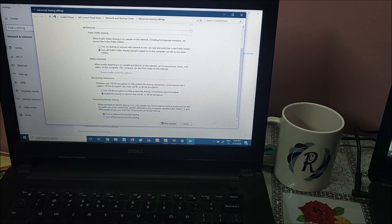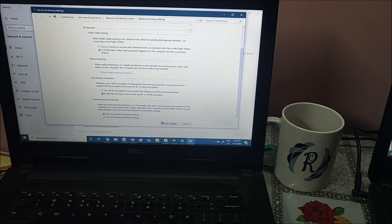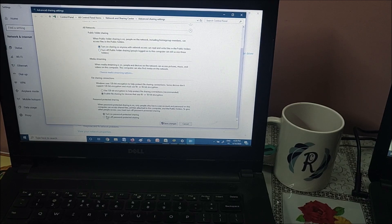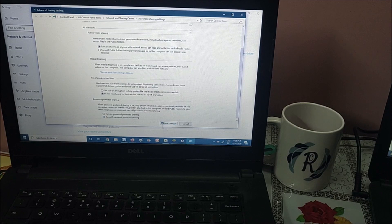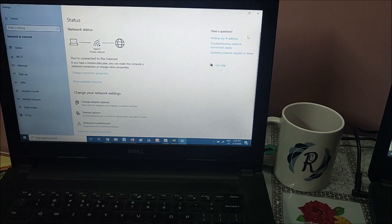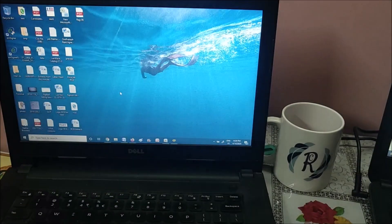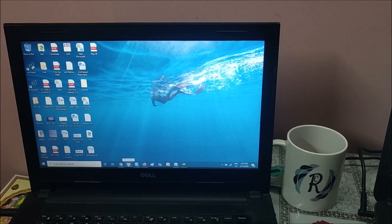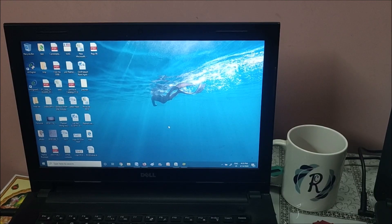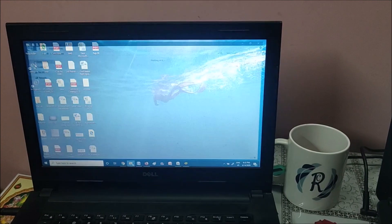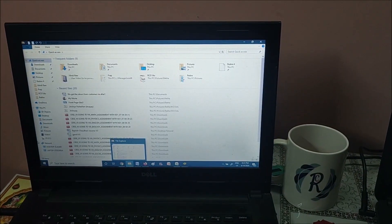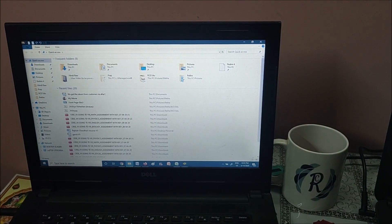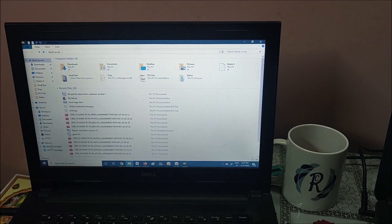And all networks, I'm turning on sharing and turning off password. Save. Close. This is all the settings which we require. Now let's open the folder.